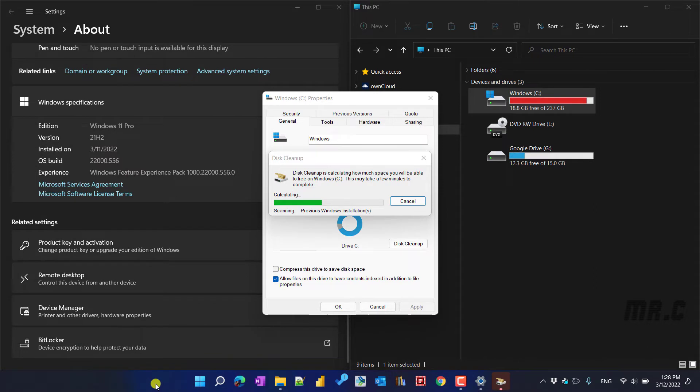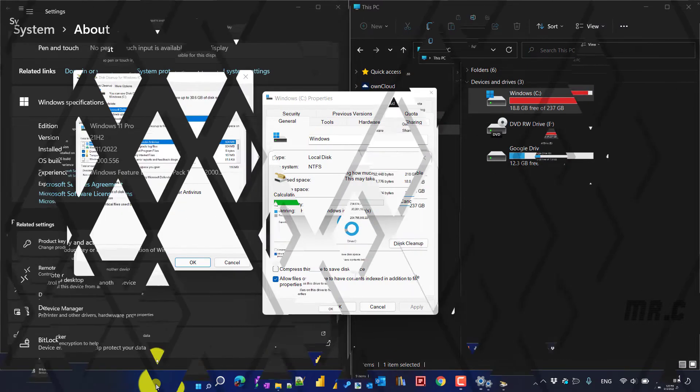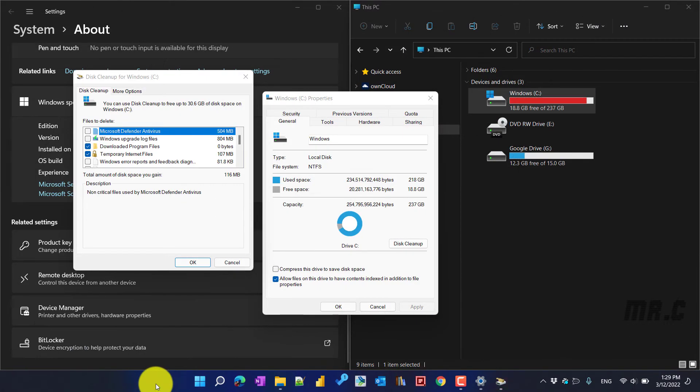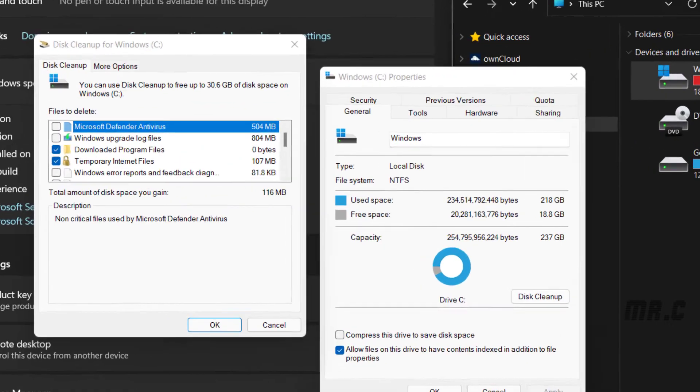So now it will do the calculation to collect some of the unnecessary files to be removed. Here, let's wait for the calculation. After the calculation is complete, it will open another pop-up. You see here.